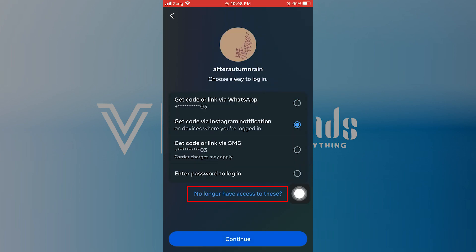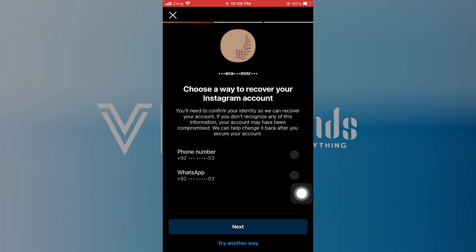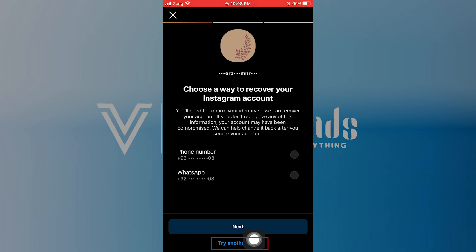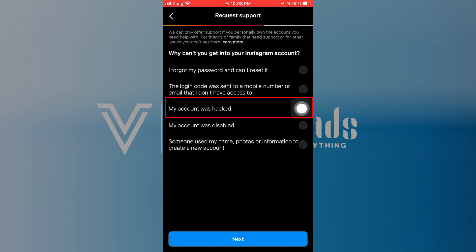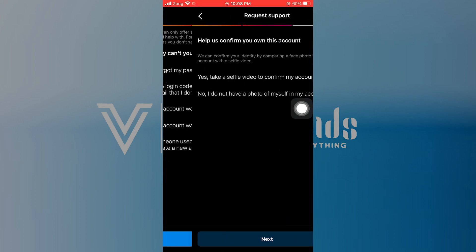Select the way to log into your account. If you don't want to choose, then tap no longer access to these. You have to select the way to recover the account — you can tap try another way to recover using other ways. Select the request my account was hacked and tap next.